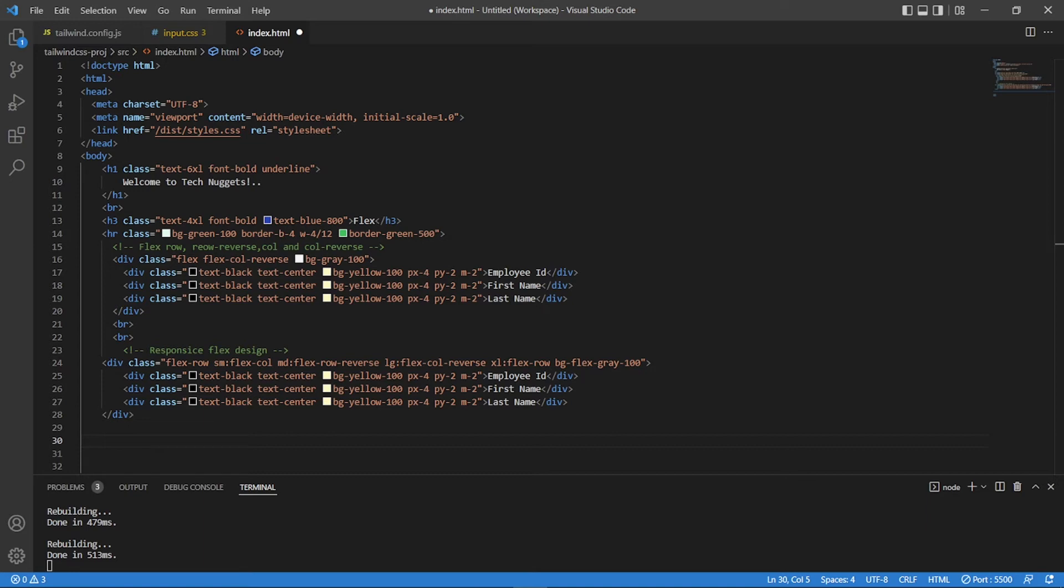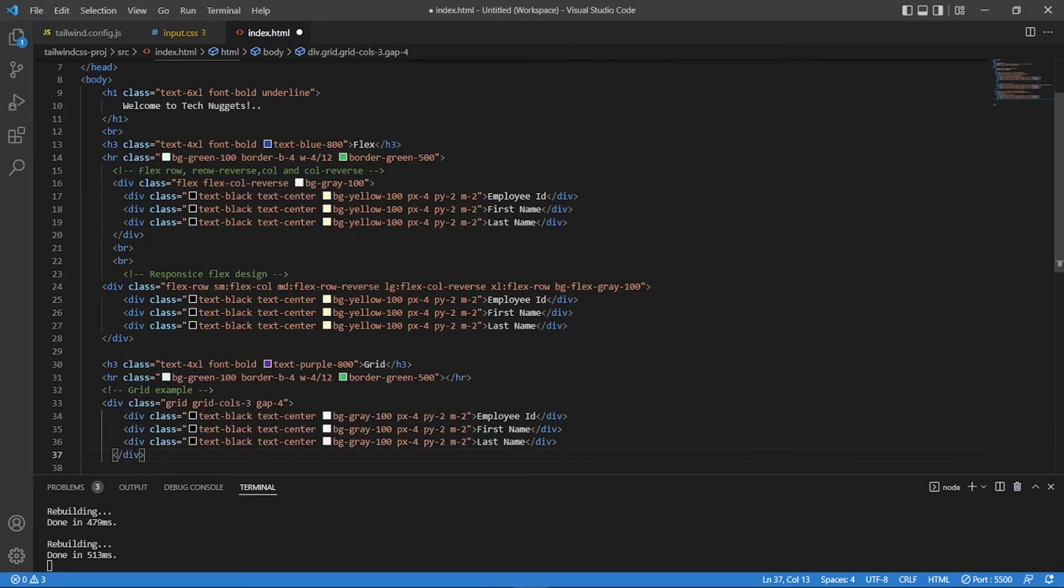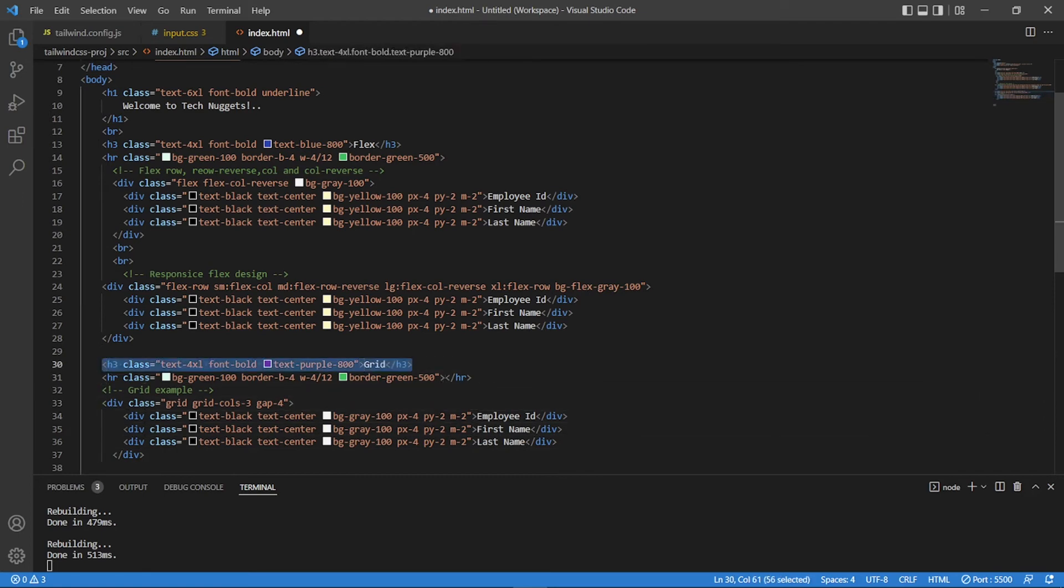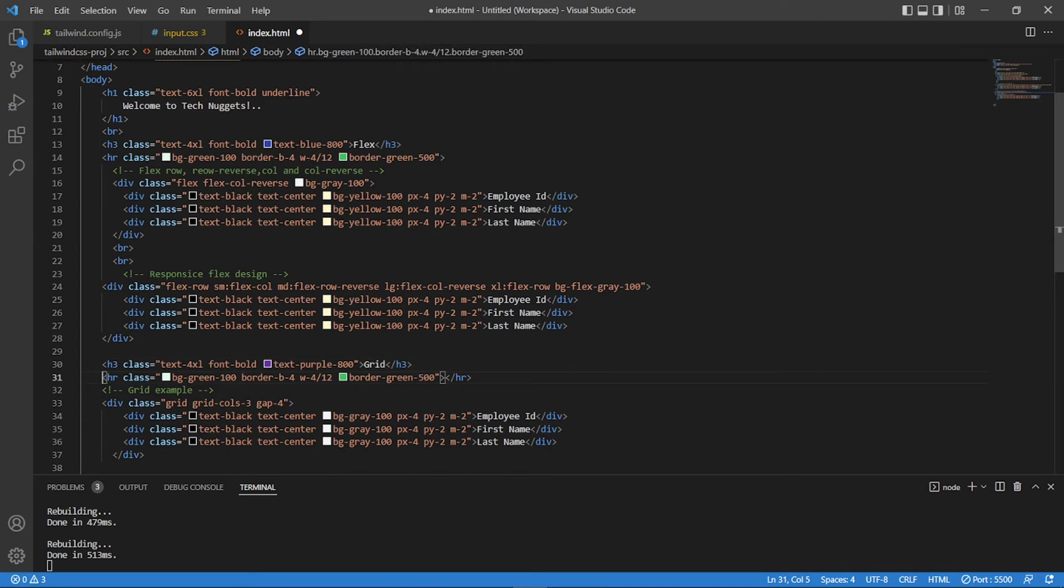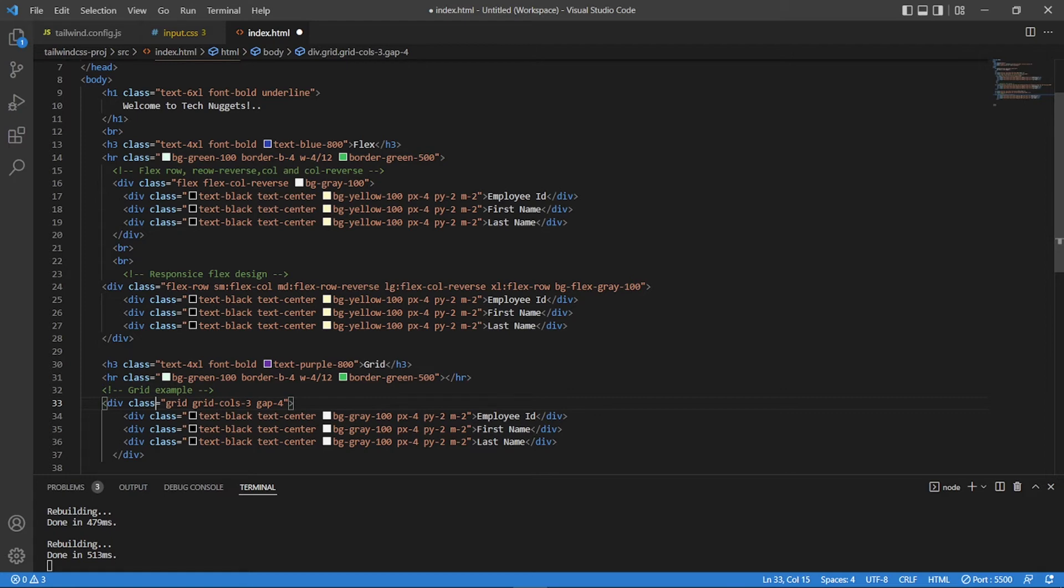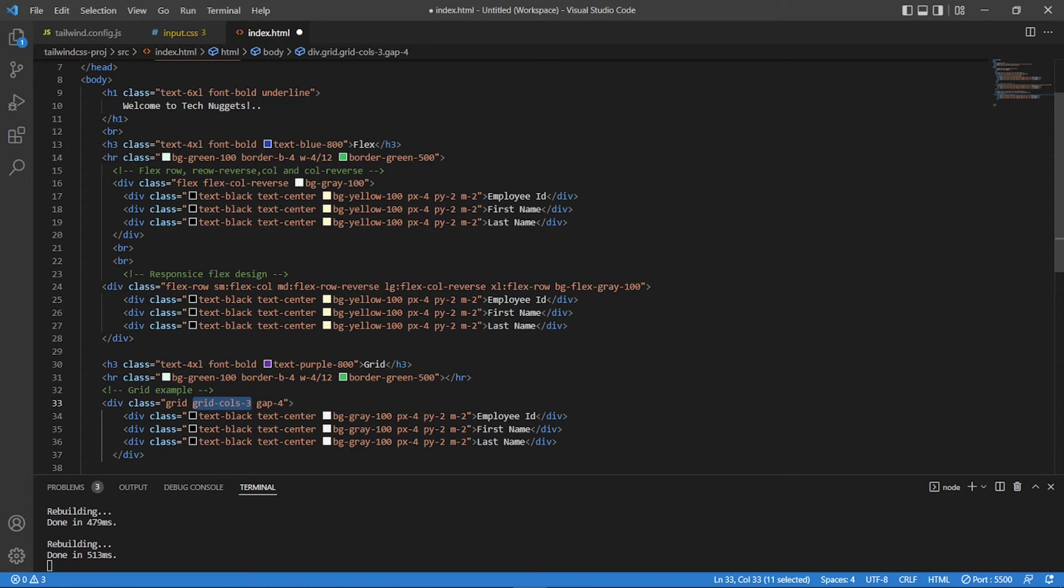Now let's go ahead and create a grid. So what I have done here is I created a h3 with text for Excel, just a header, and HR with green, a nice grid as a title with underline. This is a simple grid which I am explaining. So first thing, create a container div. Class give it as a grid, and grid columns 3, gap 4. So I am creating a grid of three columns and gap of 4 between these columns. And again, let's take the same example of employee ID, first name, last name. So let's go ahead and see how does it look.